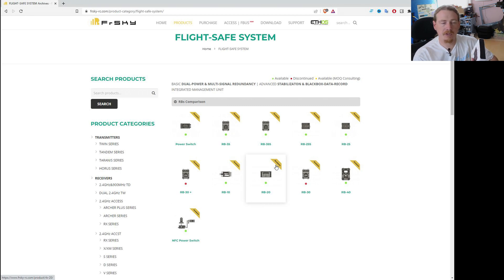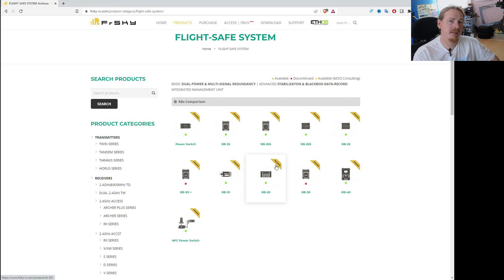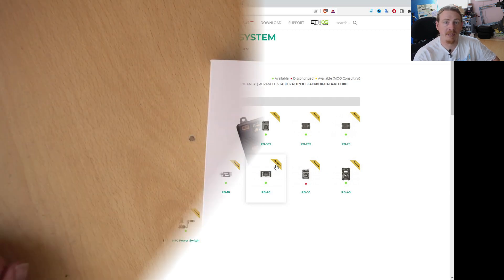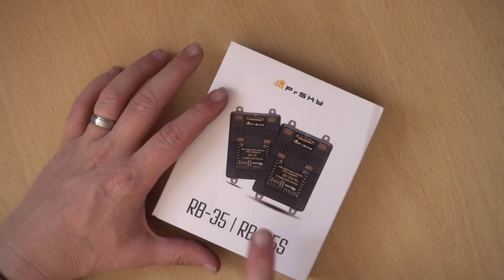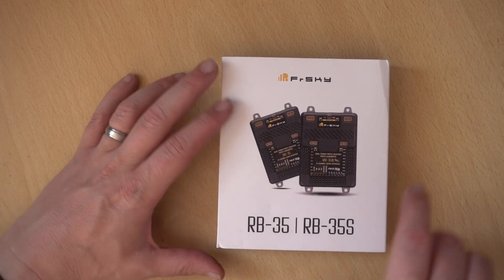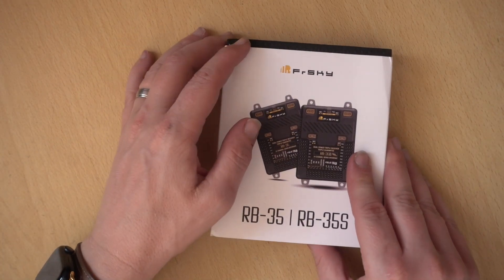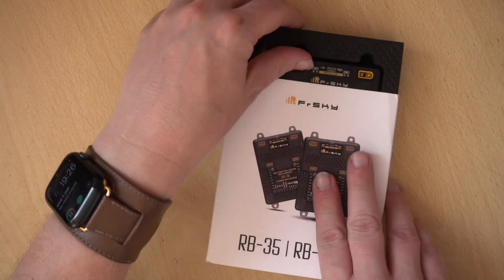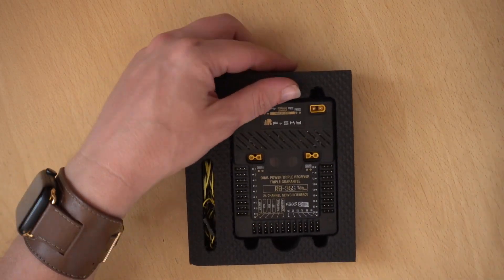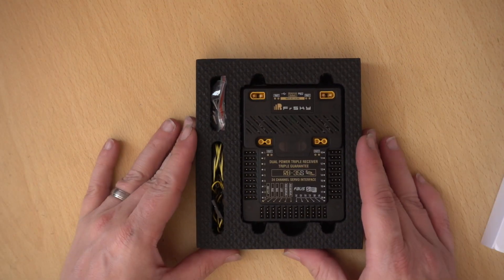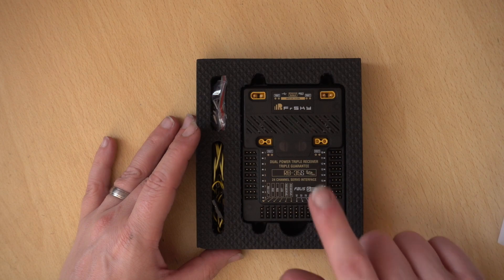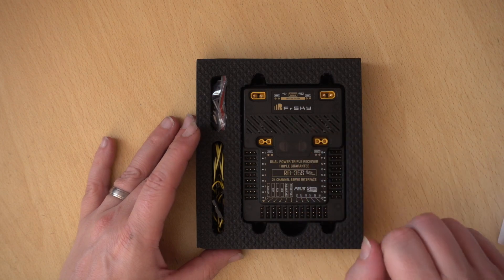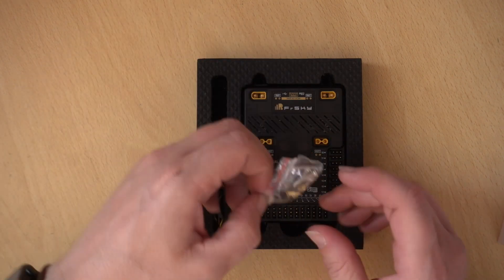What we have here is the RB35. So what I'm going to do is head over to the desk and we'll see what we get in the box. And then we'll come back to the computer and have a little look at the specs. OK, so this is the box. You can see this box is for either the 35 or the 35S. And it's just a slide out box. And this is what we get inside. So we'll come back to this later. Let's just have a quick look at the accessories.